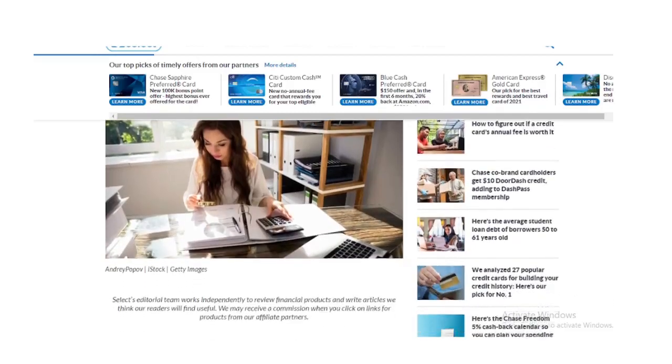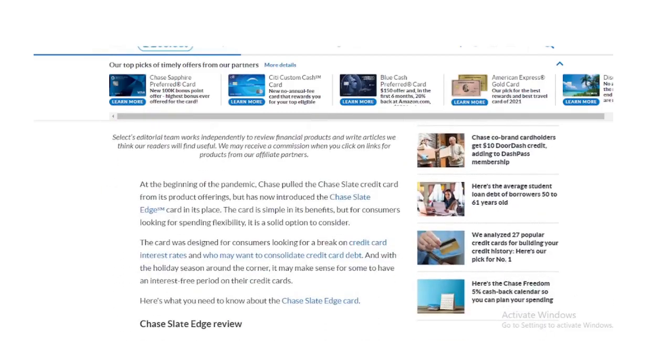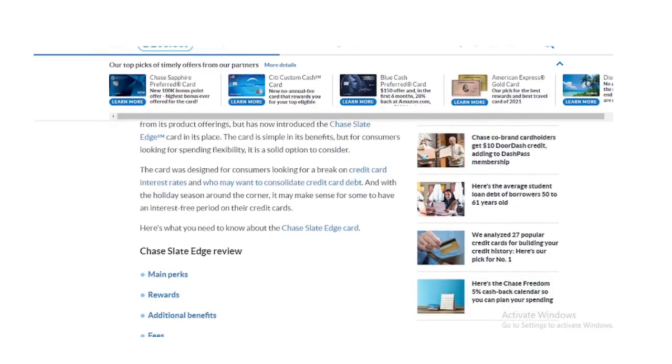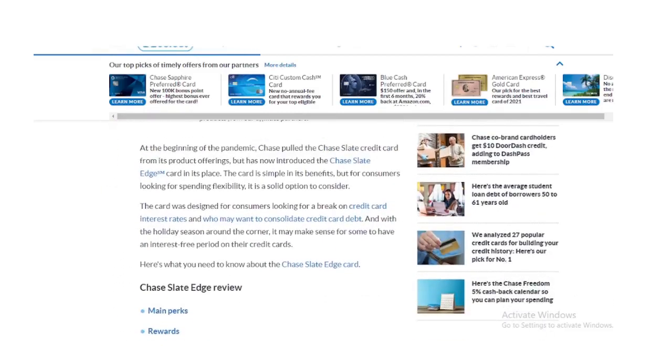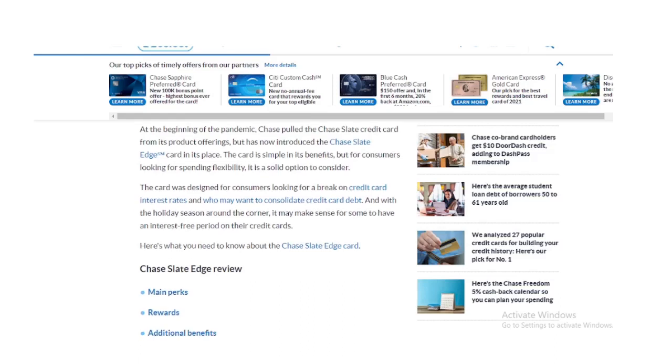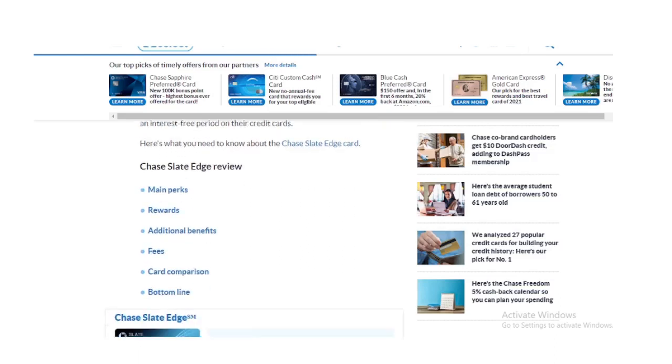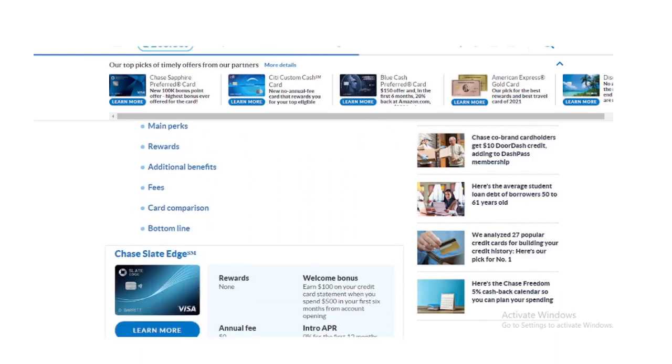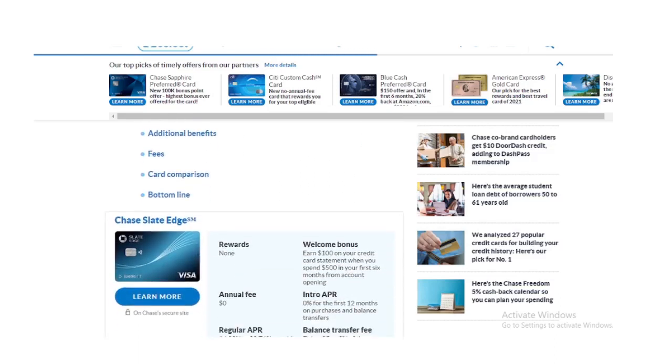At the beginning of the pandemic, Chase pulled the Chase Slate credit card from its product offerings, but has now introduced the Chase Slate Edge card in its place. The card is simple in its benefits, but for consumers looking for spending flexibility, it is a solid option to consider.